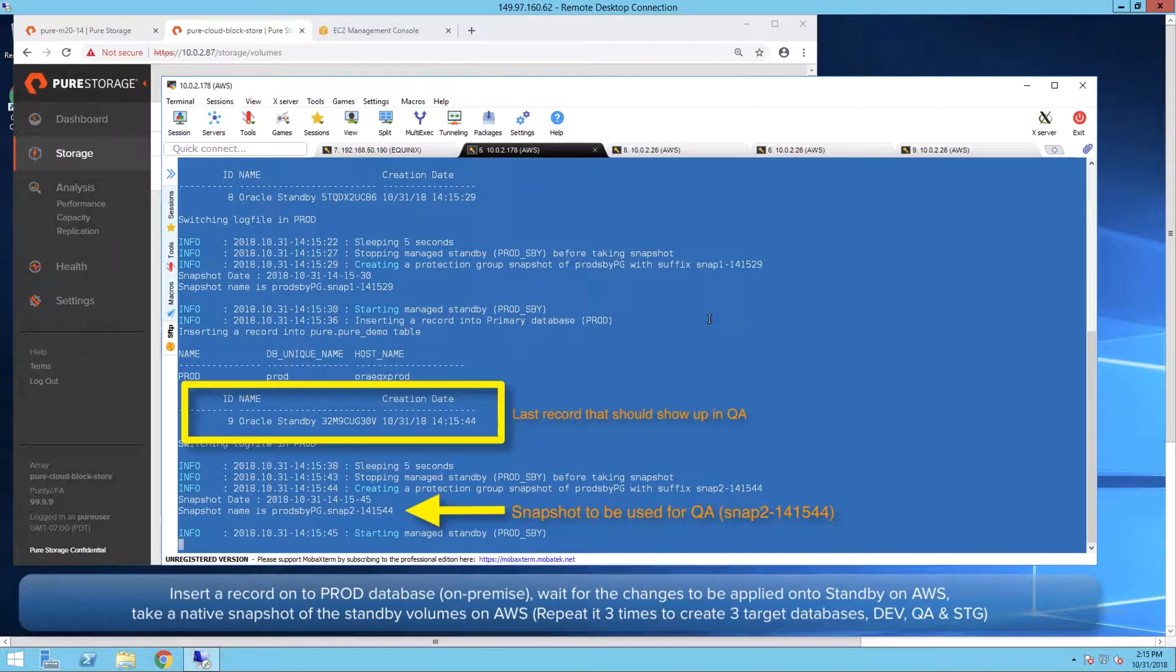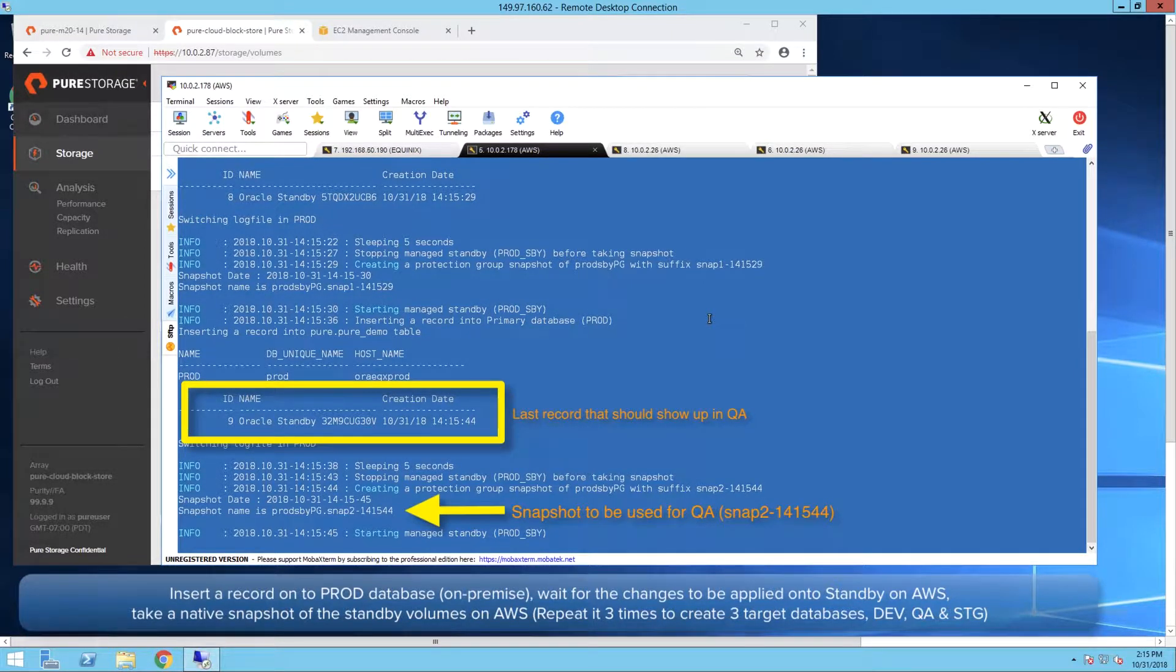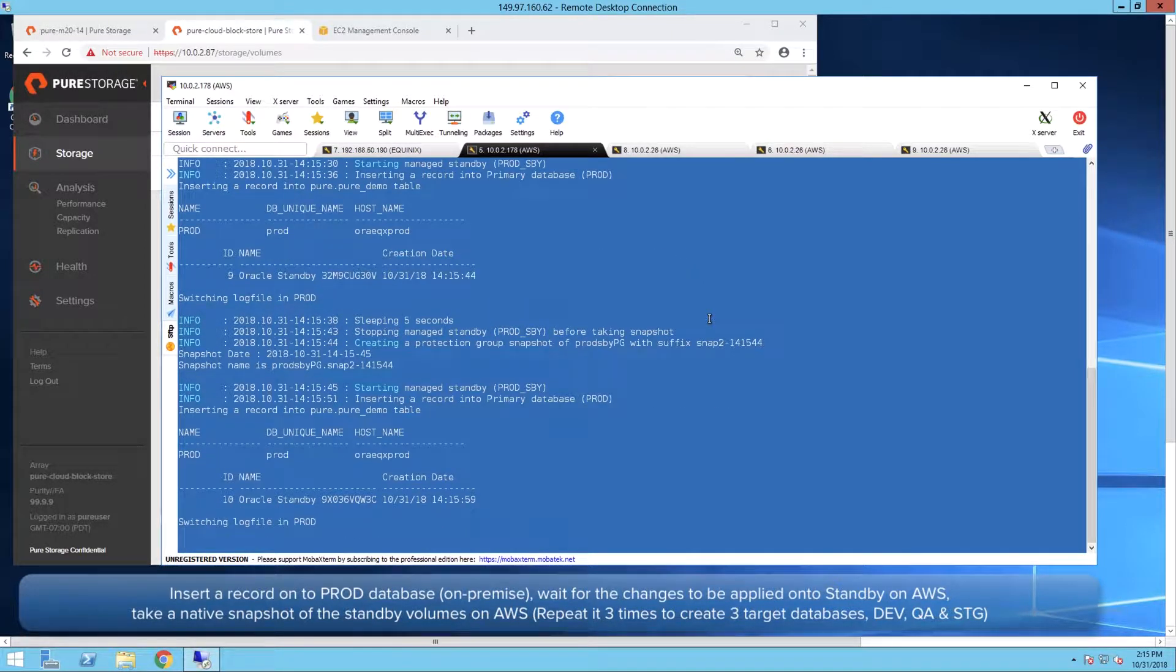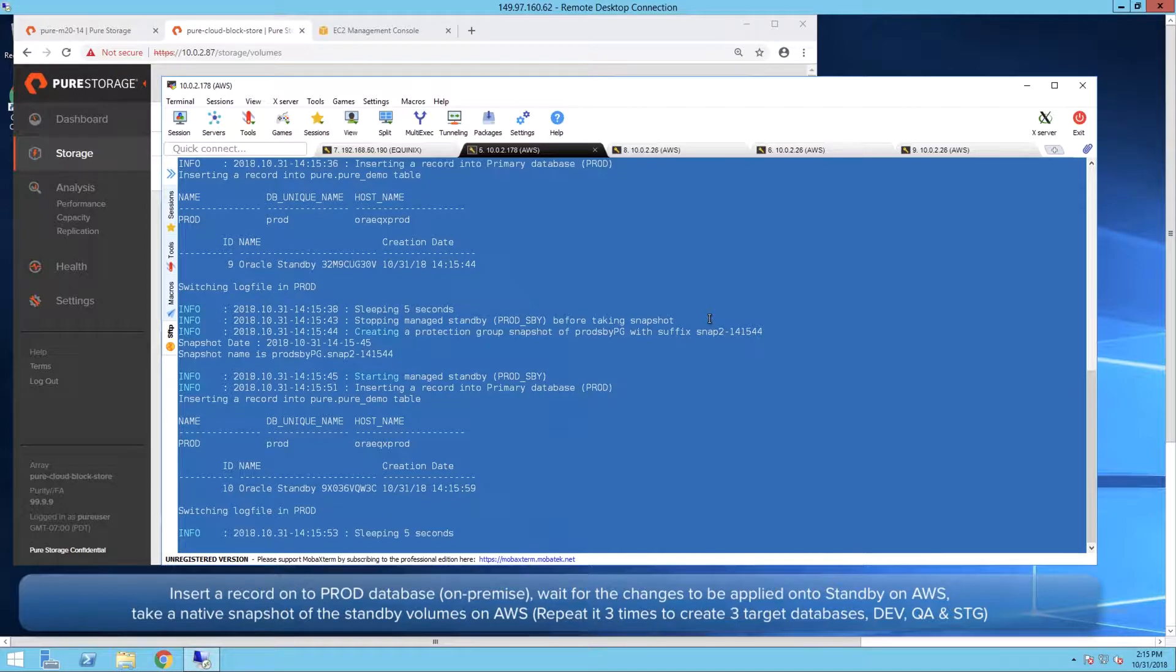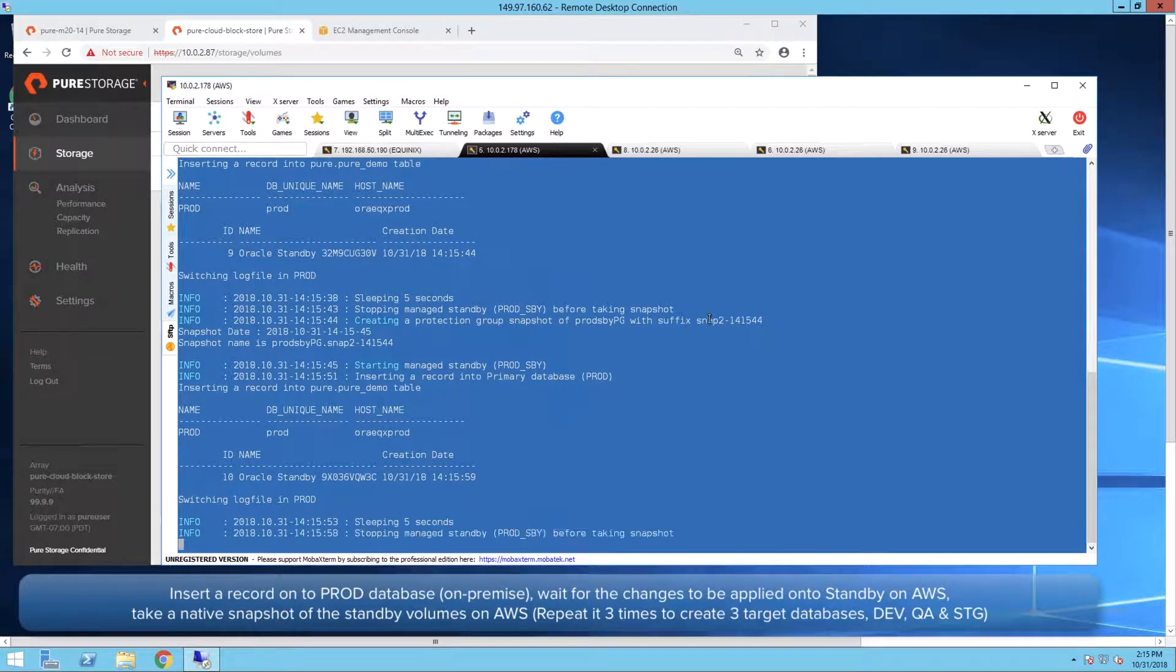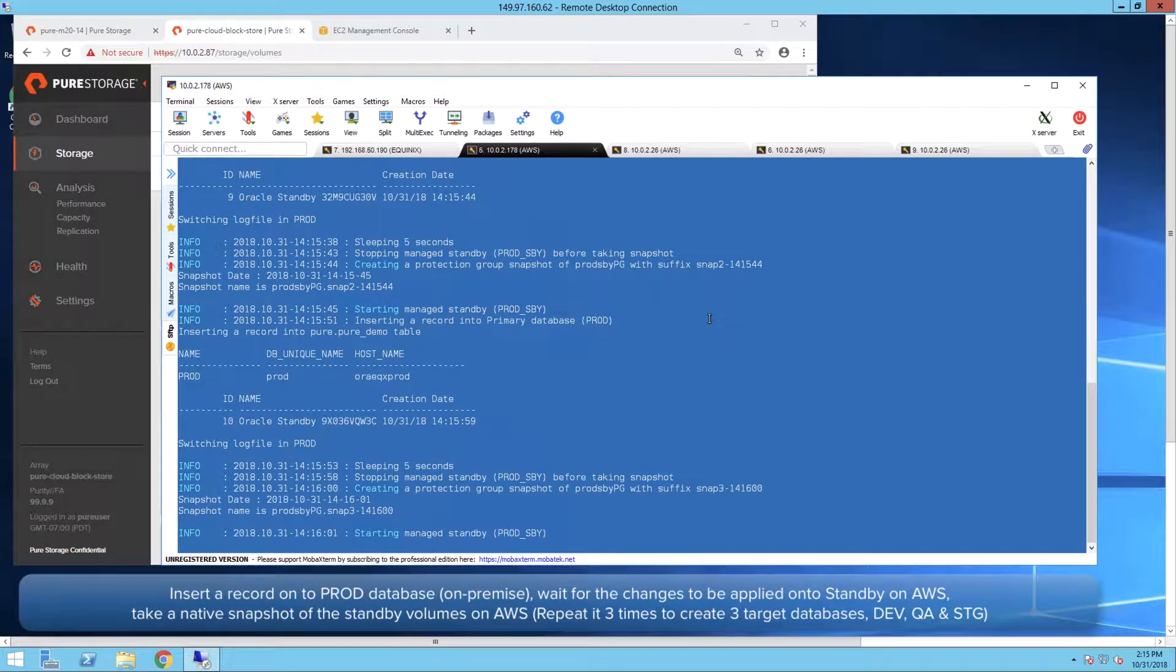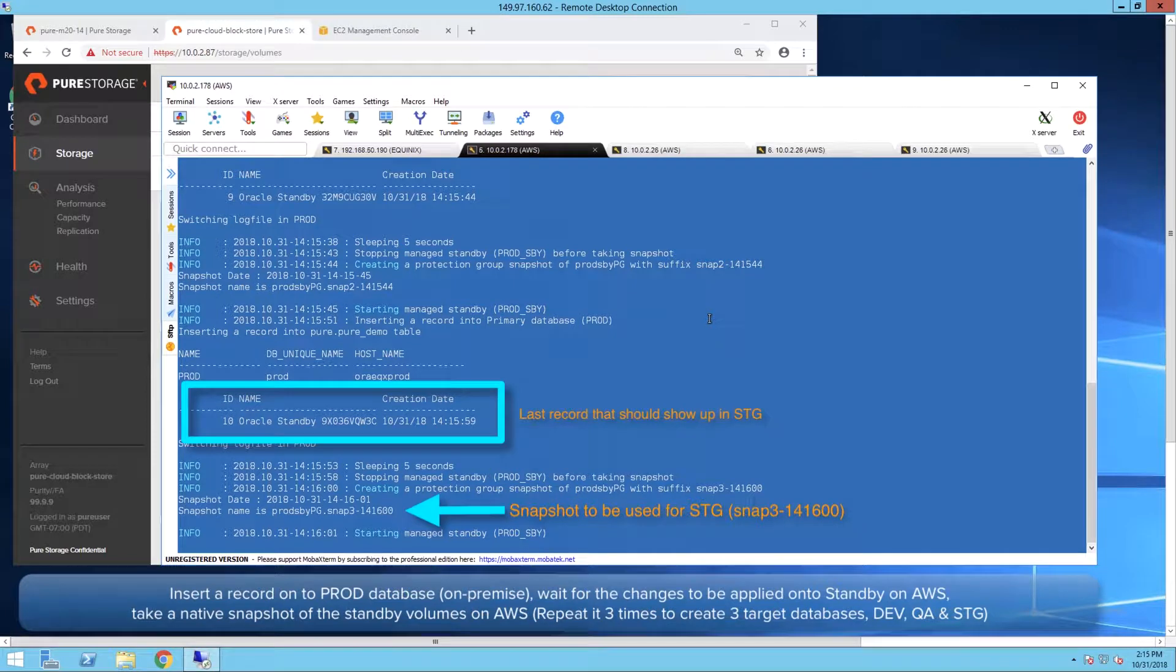Note the last record info after each run which will be used to validate the respective databases. Dev should have eight records, QA should have nine records, and Stage should have ten records.